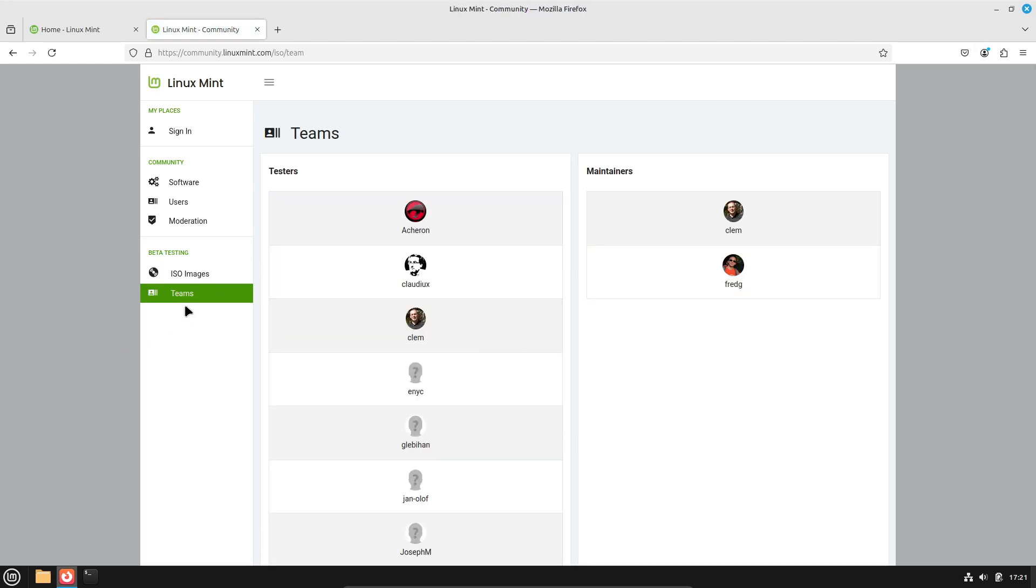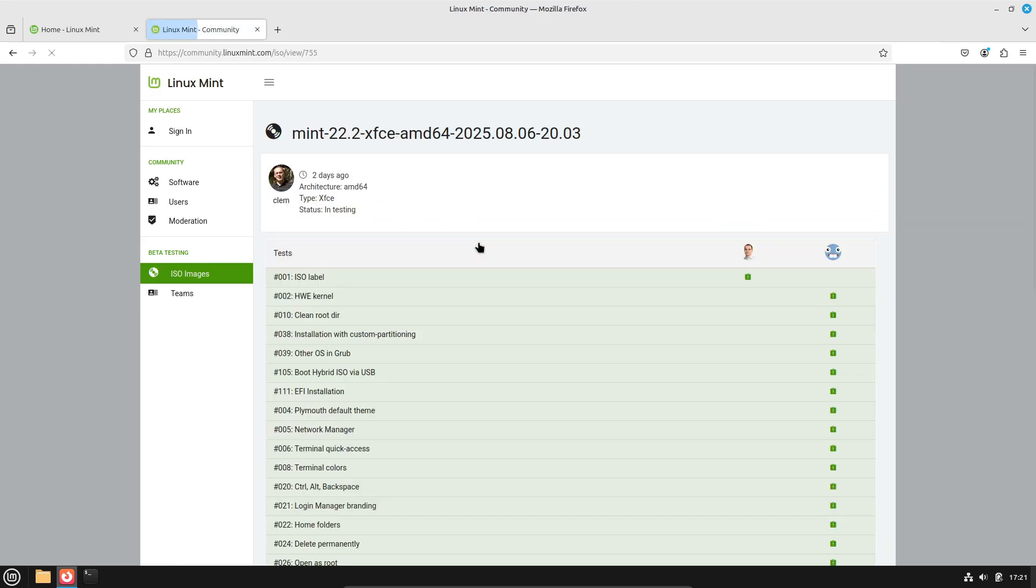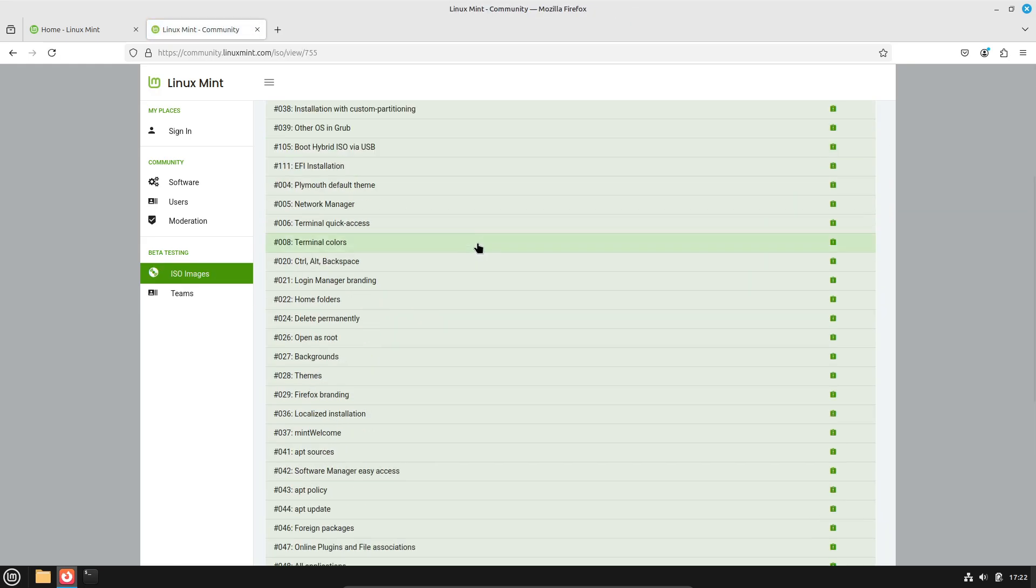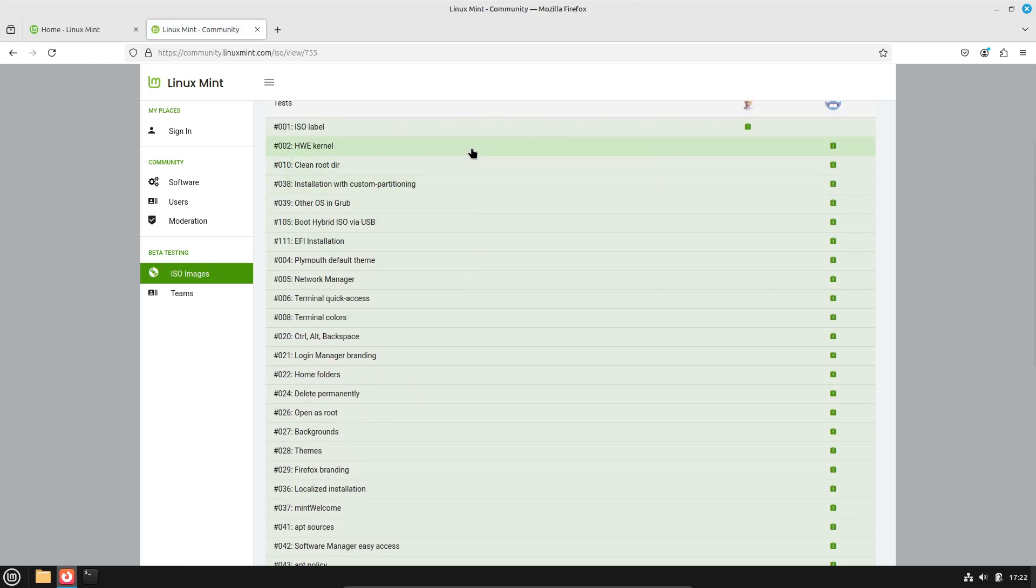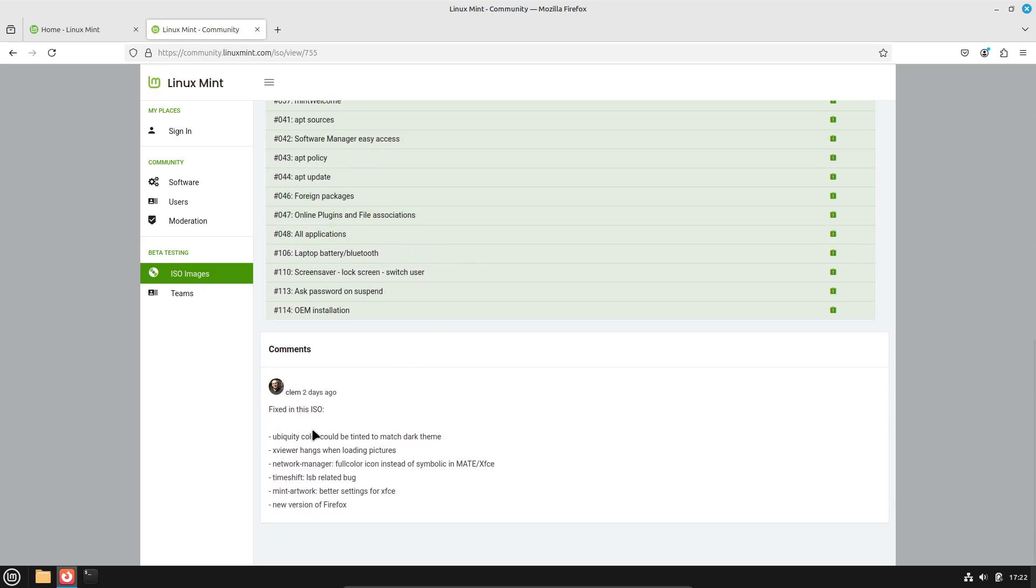Once it's approved, that's the version we will be able to download from the Linux Mint website, flash onto a USB, boot up and see all the shiny new stuff for ourselves.